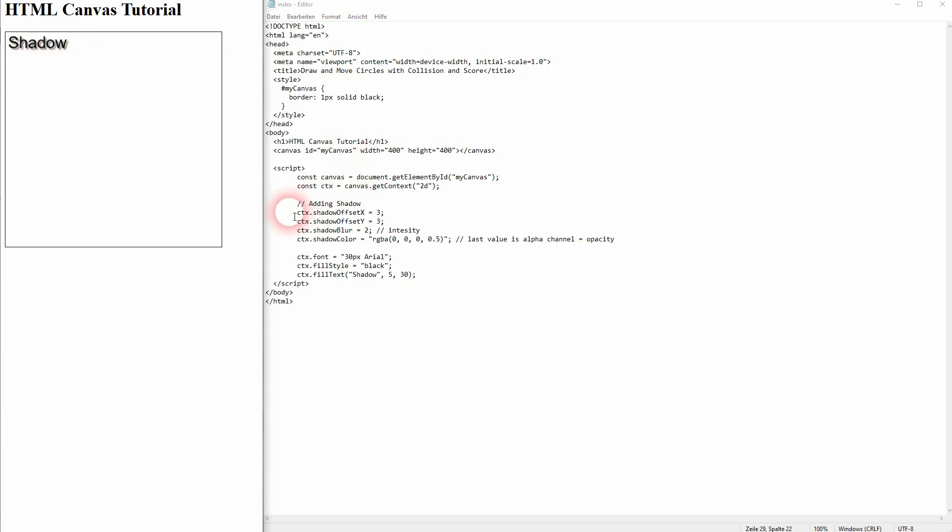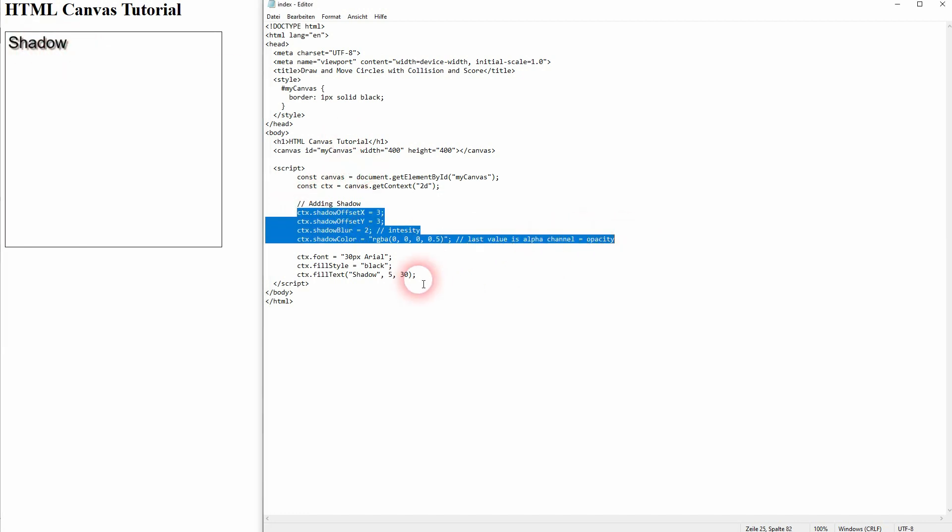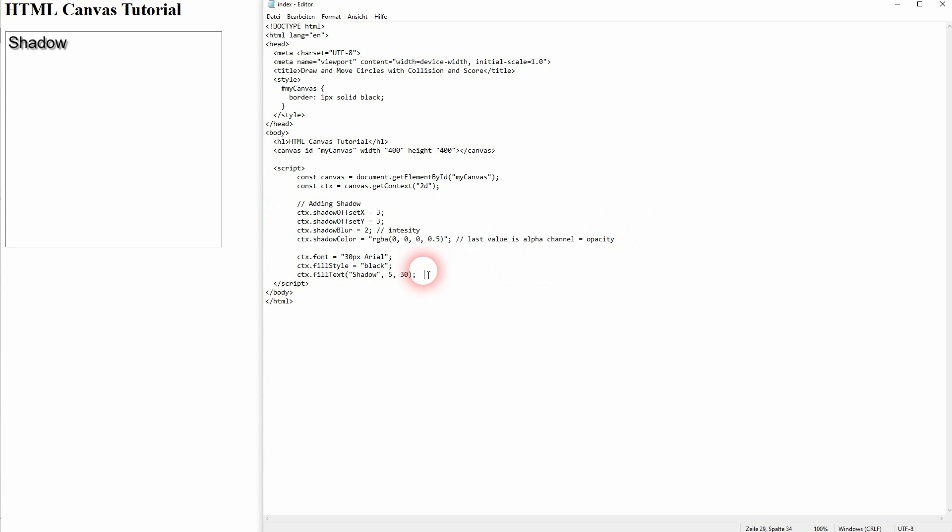And this is how you can add a text shadow in HTML canvas. Hope this video was helpful. Thank you for watching and I'll see you next time.